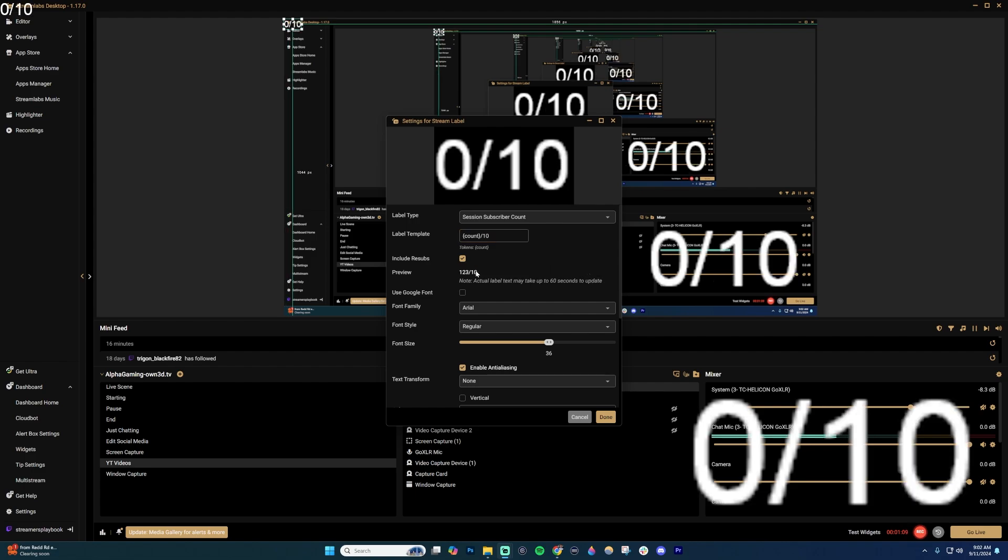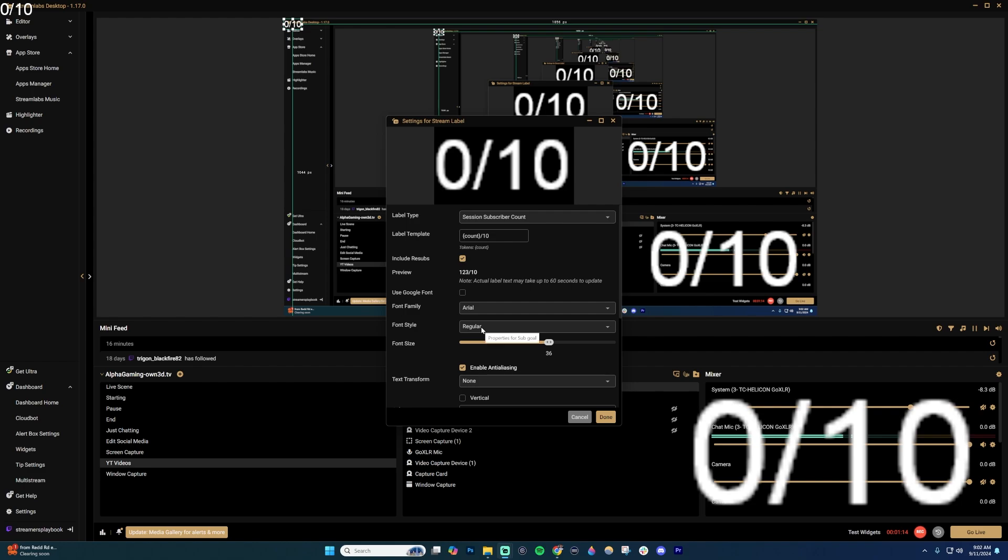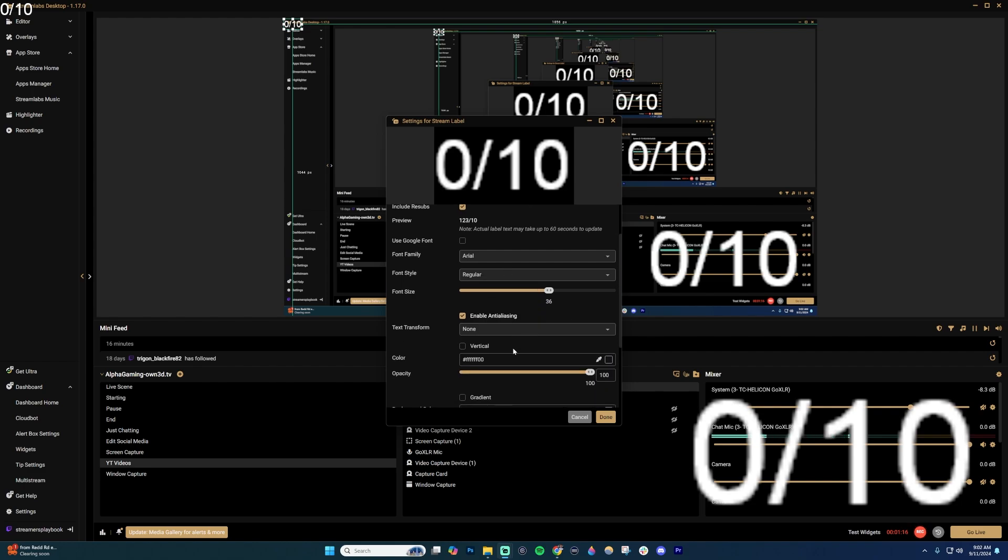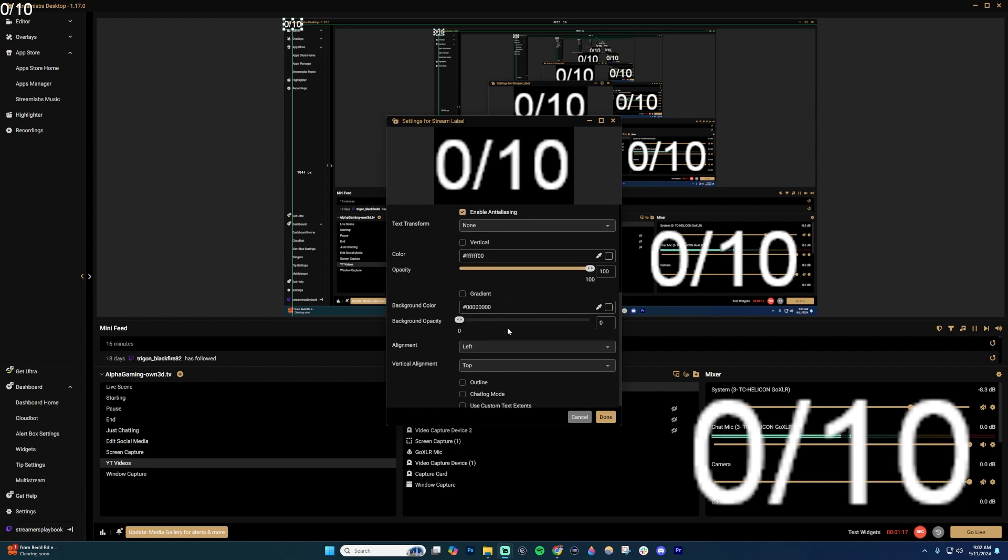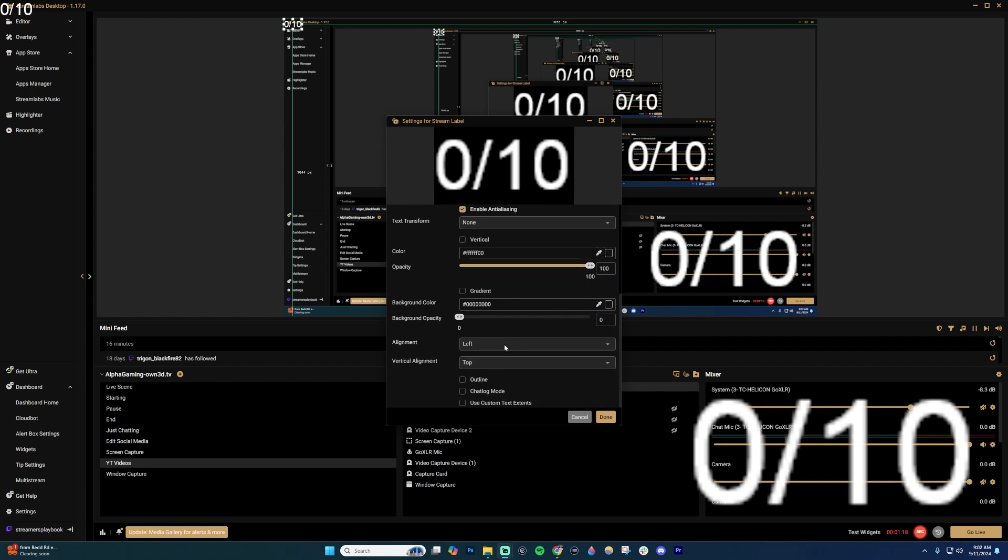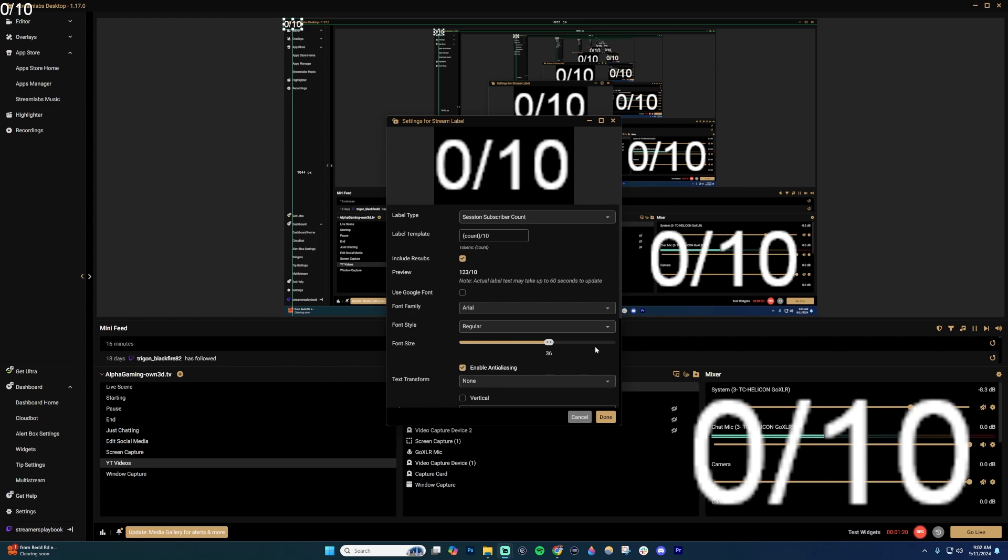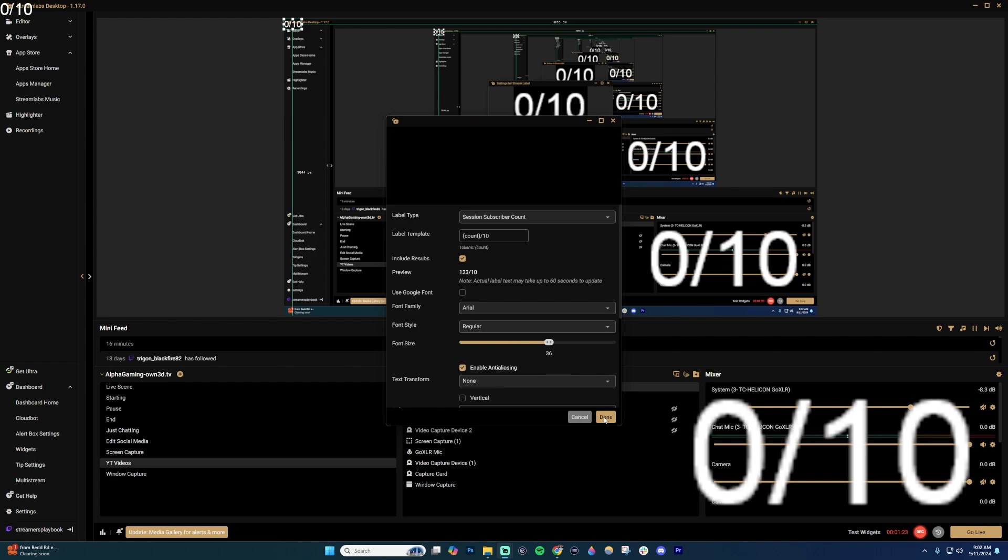When you scroll down, you're going to have different options. You can include resubs, change the font style and font family, the font size, the color, etc. Just scroll down and you can adjust it accordingly. When you have what you like, go ahead and click done.